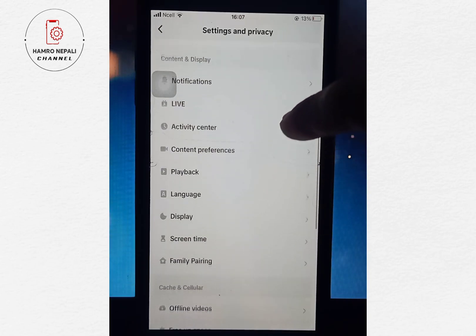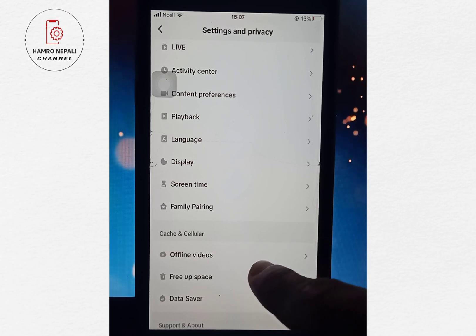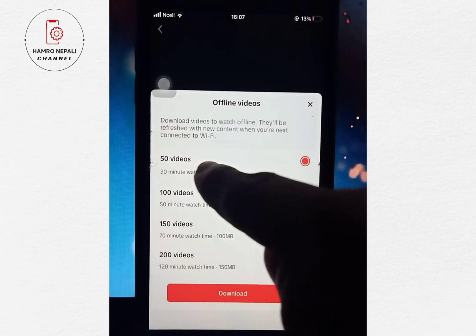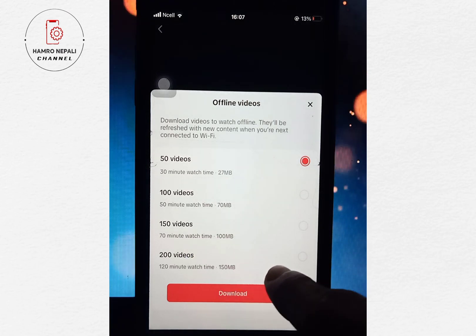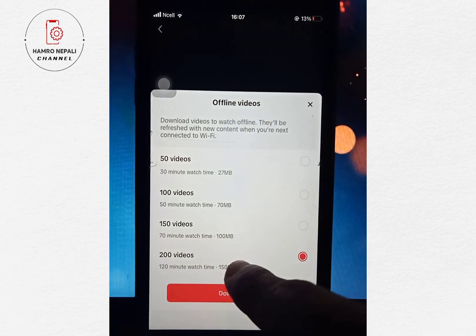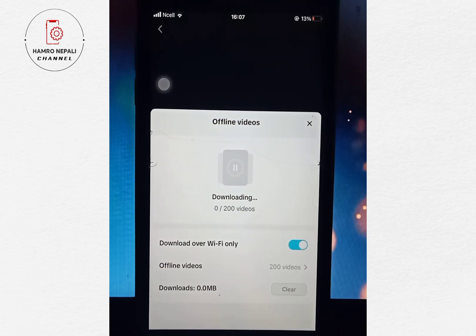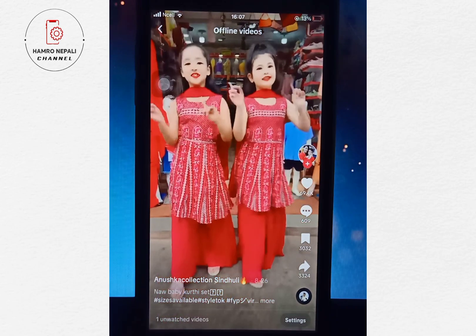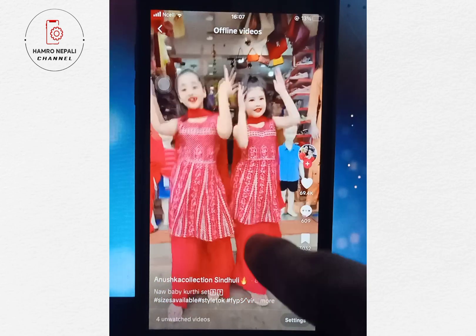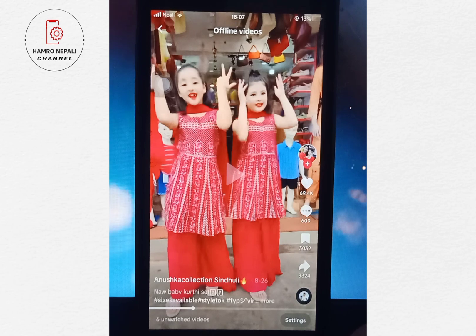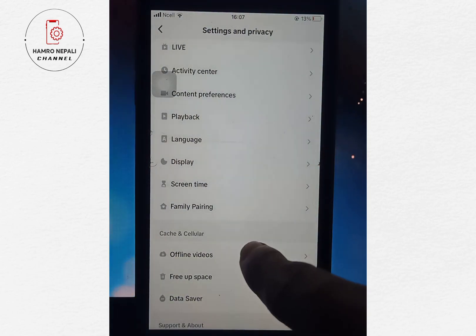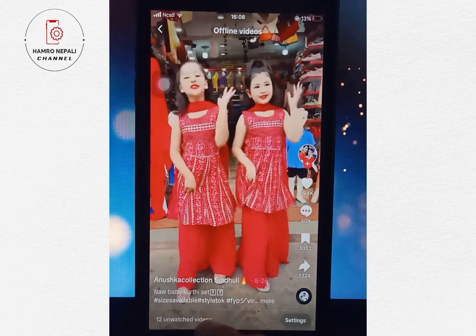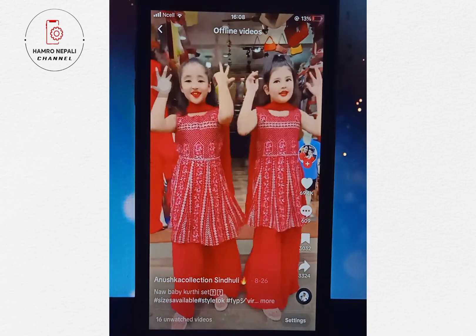If you want to click on this video, you can download the offline videos. You can download the video. If you want to click on the download video, you can download the video. I will see you in the comments.